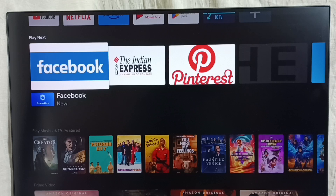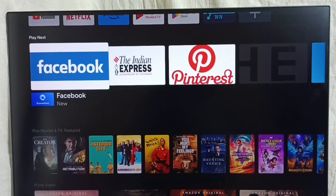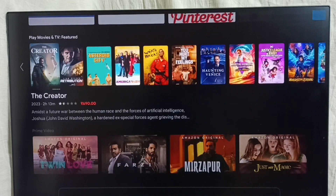Then go to Play Next. We can customize the Play Next section — select the icon, then press and hold the OK button on the remote. If you want to remove it, you can remove the icon from Play Next.